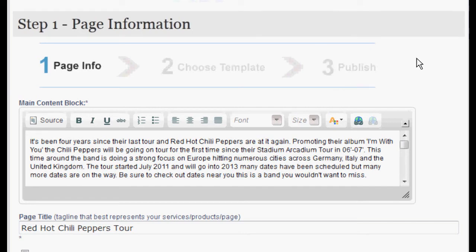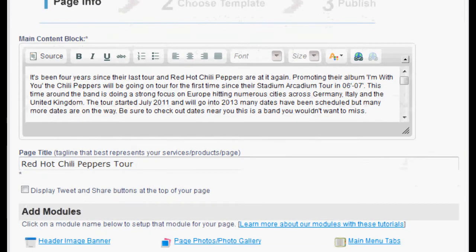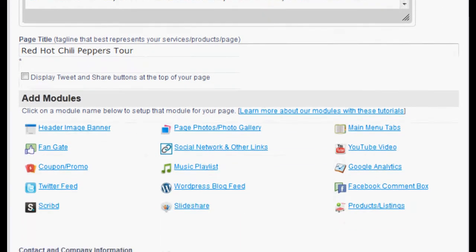Fill in a description of the page and a title if possible. Scroll down to the modules list and select FanGate.